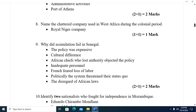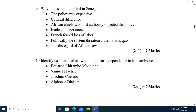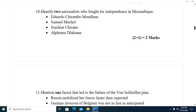Question eight: Name the chartered company used in West Africa during the colonial period. That is the Royal Niger Company. Question nine: Why did assimilation fail in Senegal? The policy was expensive. Two, cultural differences. Three, African chiefs who lost authority objected to the policy. Four, inadequate personnel. Five, French fear of loss of labor. Six, politically the system threatened their status quo. Seven, disregard of African laws.